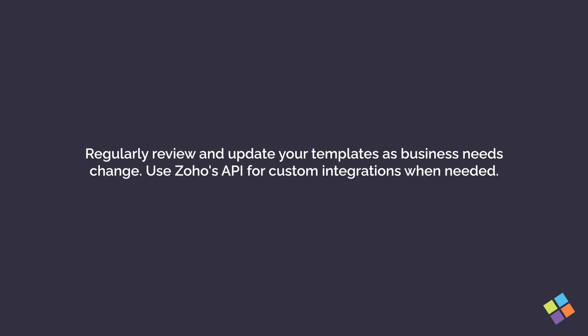Regularly review and update your templates as business needs change. Use Zoho's API for custom integrations when needed.